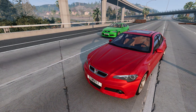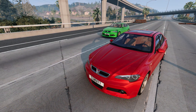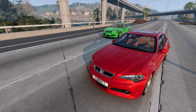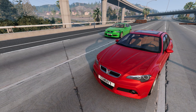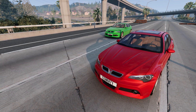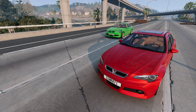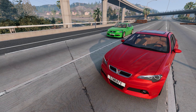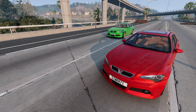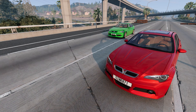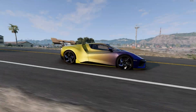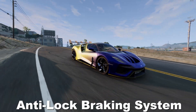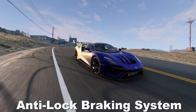ABS is the most important stabilization system. Firstly, it is responsible for correct braking of the car, and secondly, without ABS there would be no other stabilization systems, because they work with the help of this system. ABS stands for Anti-Lock Braking System. Let's take a look at what ABS is and how it works.